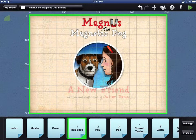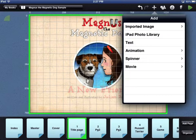The other controls in the top right of the workbench area allow you to add and manipulate assets and create behaviors. The plus icon will display the add window. This lets you add images, animations, text, and video to your page.